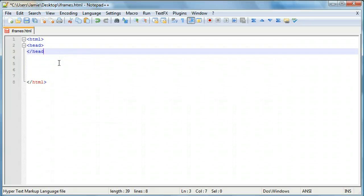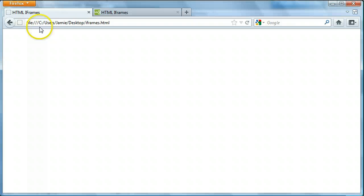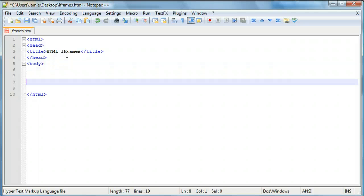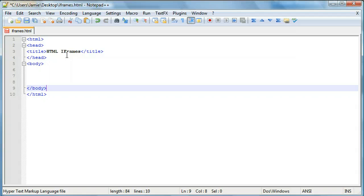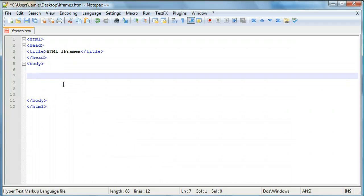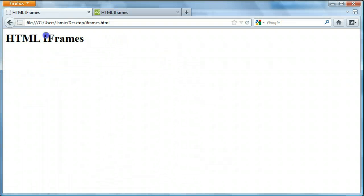So now let's go about creating our webpage. We'll create a basic HTML shell. We'll create our head, then a title. Within this title we're just going to call it HTML iframes. We'll save it, come over and refresh. And we'll create our body tags. So basically within the body tags is where we're going to create our iframe, unlike with the other frames we learned about previously. Before we create our iframe, let's just create an h1 — we'll say HTML iframes. Save that, come over here and refresh, and here's our HTML iframes text.